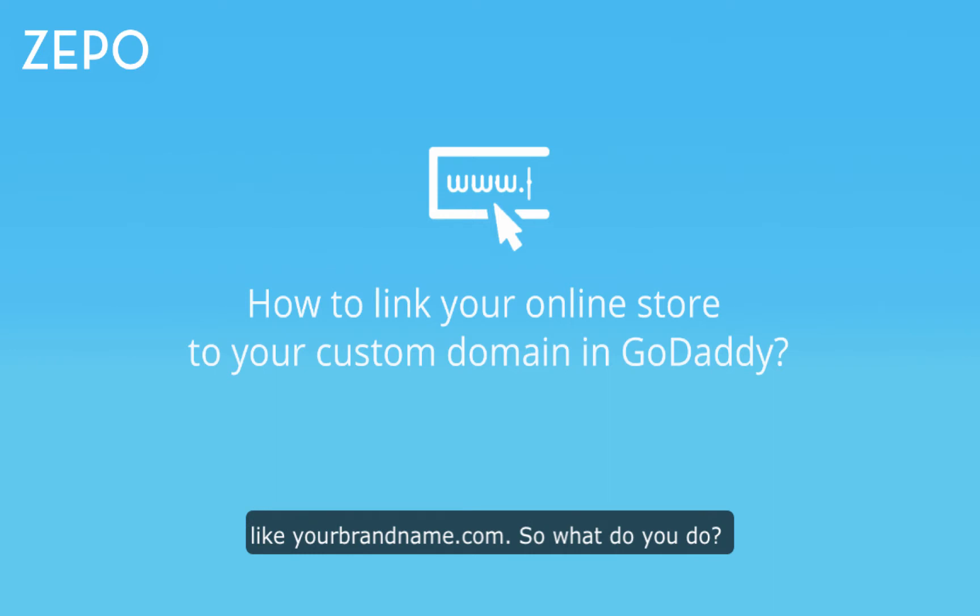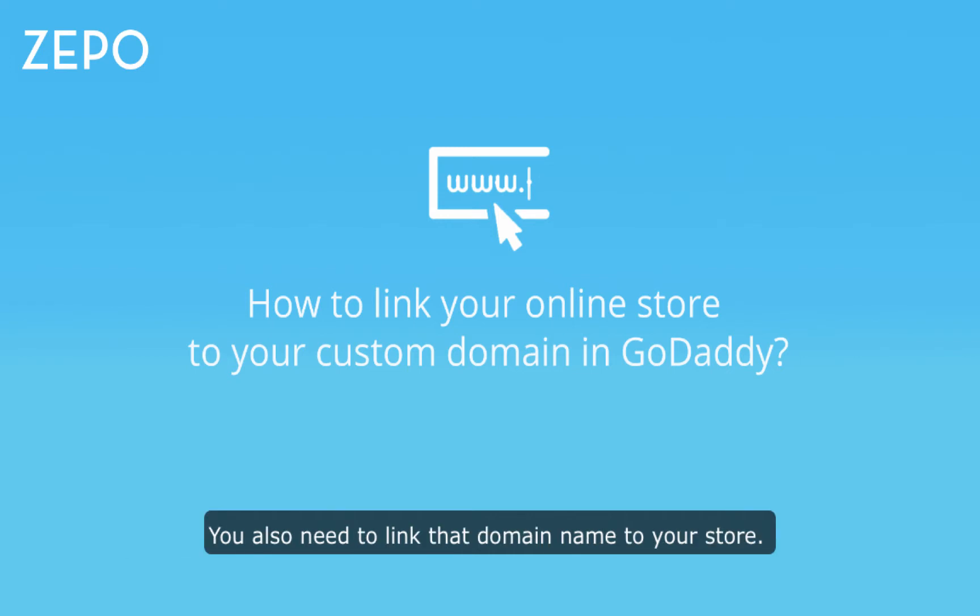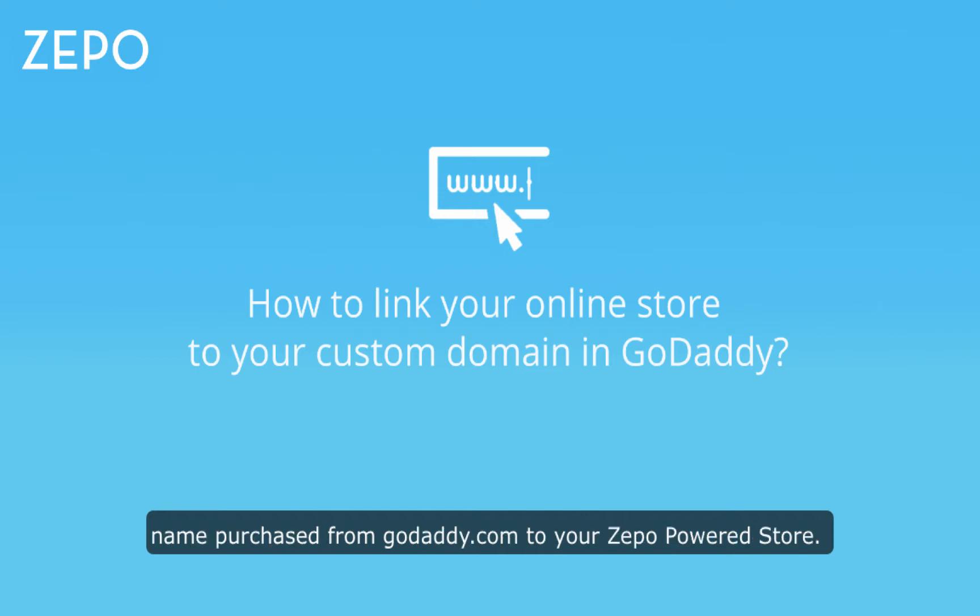So what do you do? You buy your favorite domain name from GoDaddy.com. But what next? You also need to link that domain name to your store. So in this tutorial, I am going to tell you how to link your domain name purchased from GoDaddy.com to your Zepo-powered store.